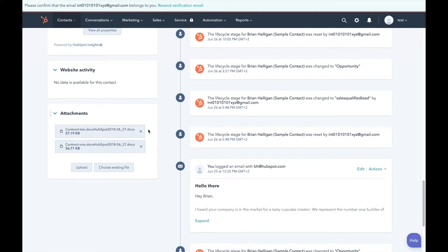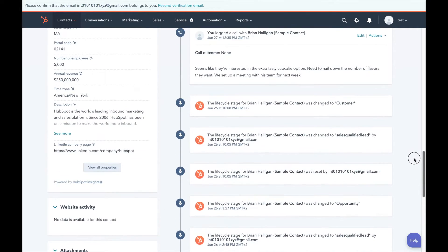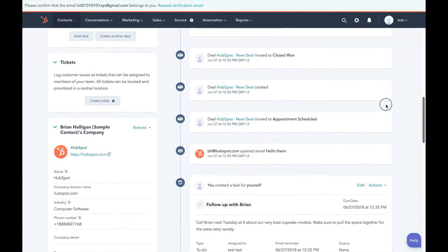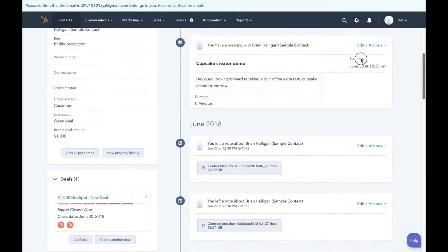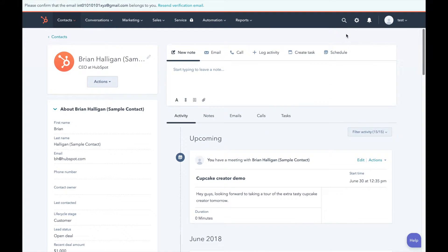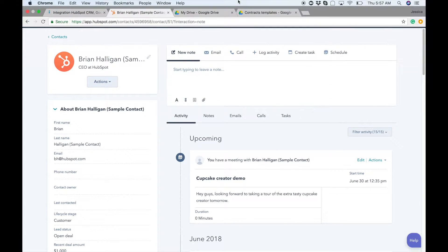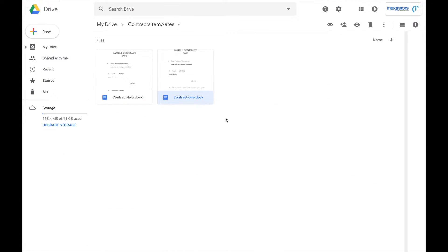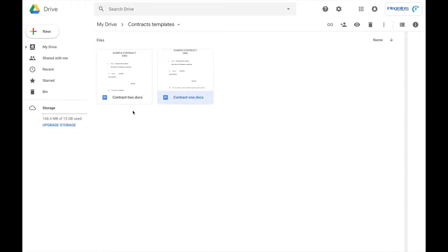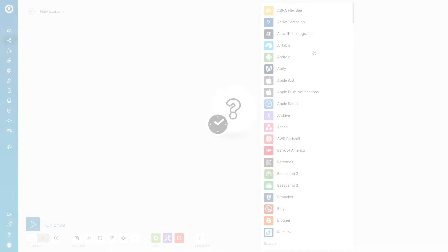We will show you how you can do this for any deal in any number of contracts. All you need is your HubSpot CRM data as you can see here and of course a few contract templates. So we will show you how you can set up a scenario in under three minutes that will save you hours of time.